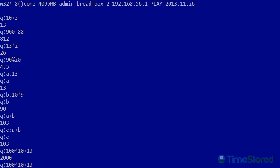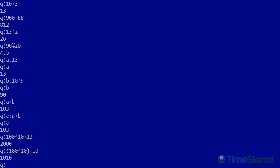One method of forcing the multiplication to happen first is to surround that operation with parentheses. And that will give us the answer 1010. However, experienced KDB programmers will usually rewrite the statement to change the order to get the desired result.